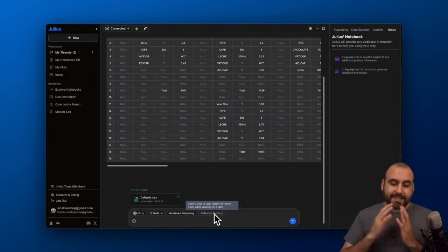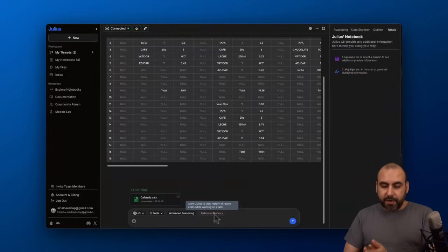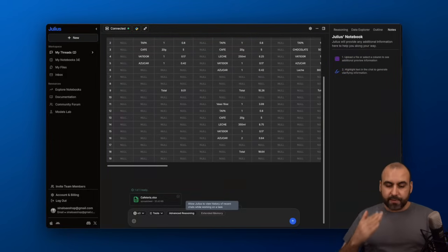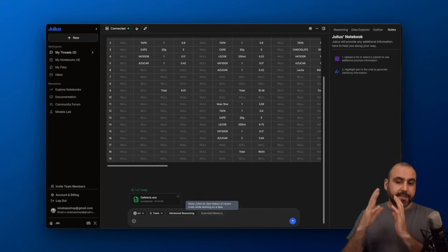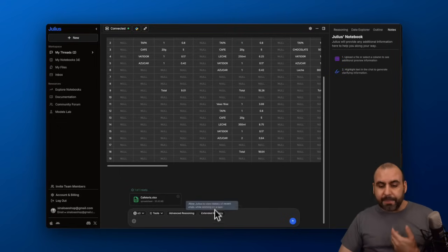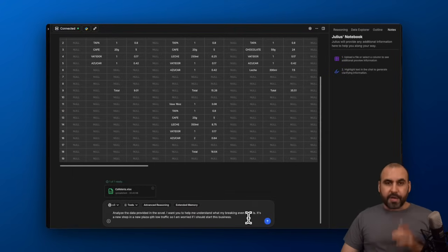And then we have the option for extended memory. This will use the history of recent chats while working on the task. This is a brand new chat, so I'm not going to use history for this. Here we go. Now I have my prompt sending it off to Julius.